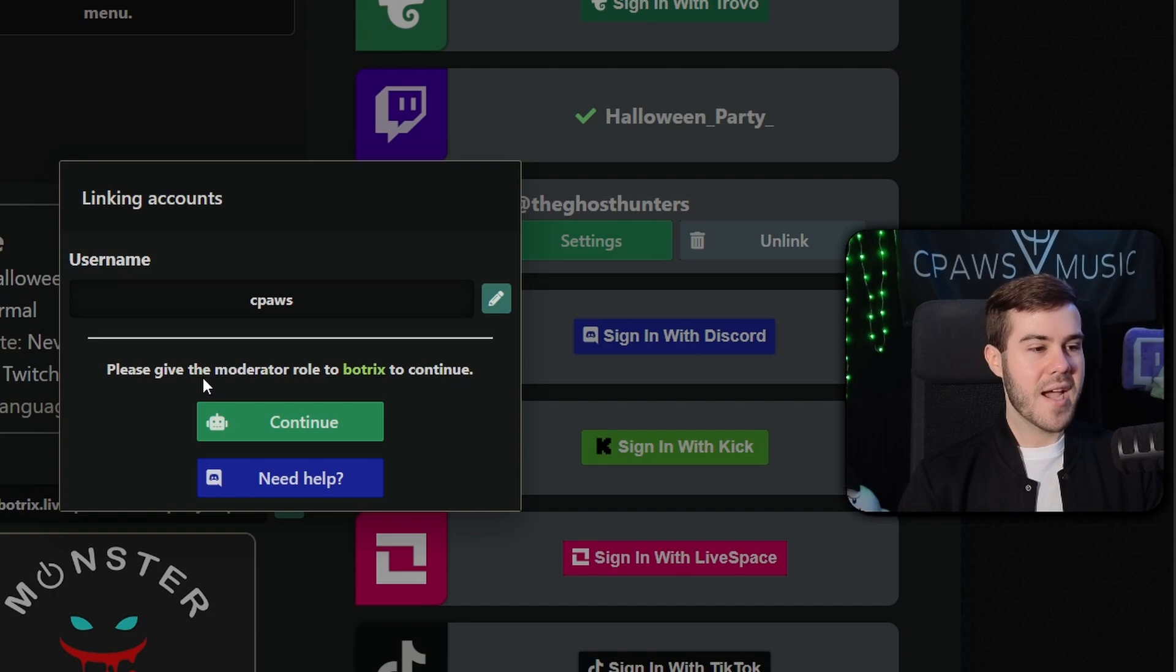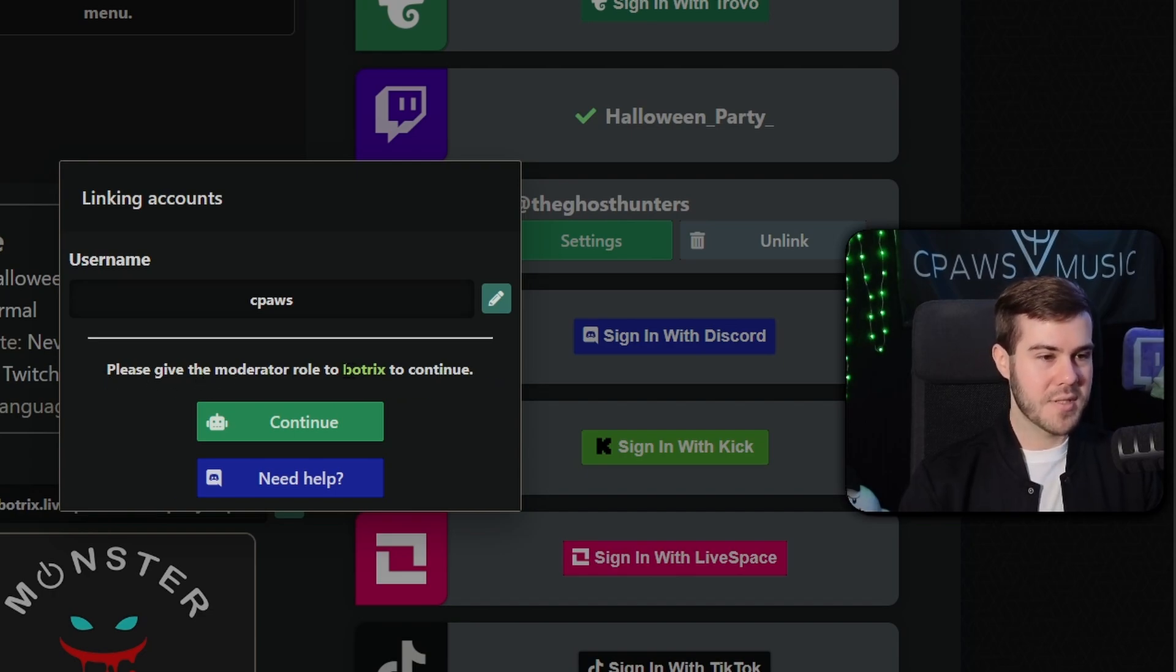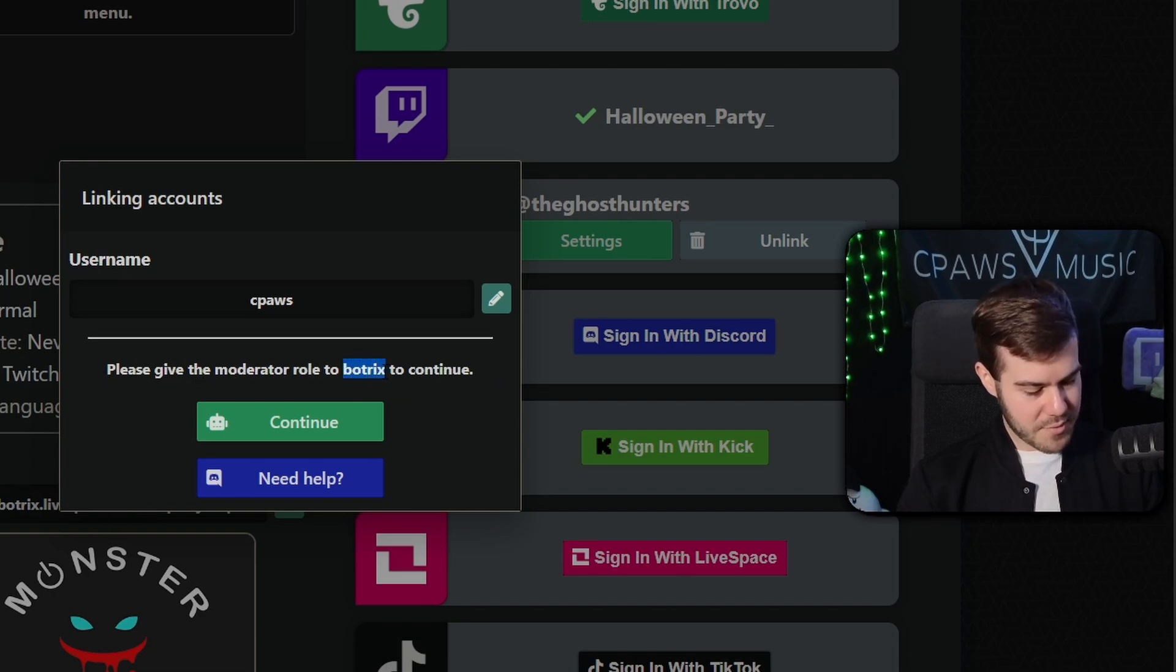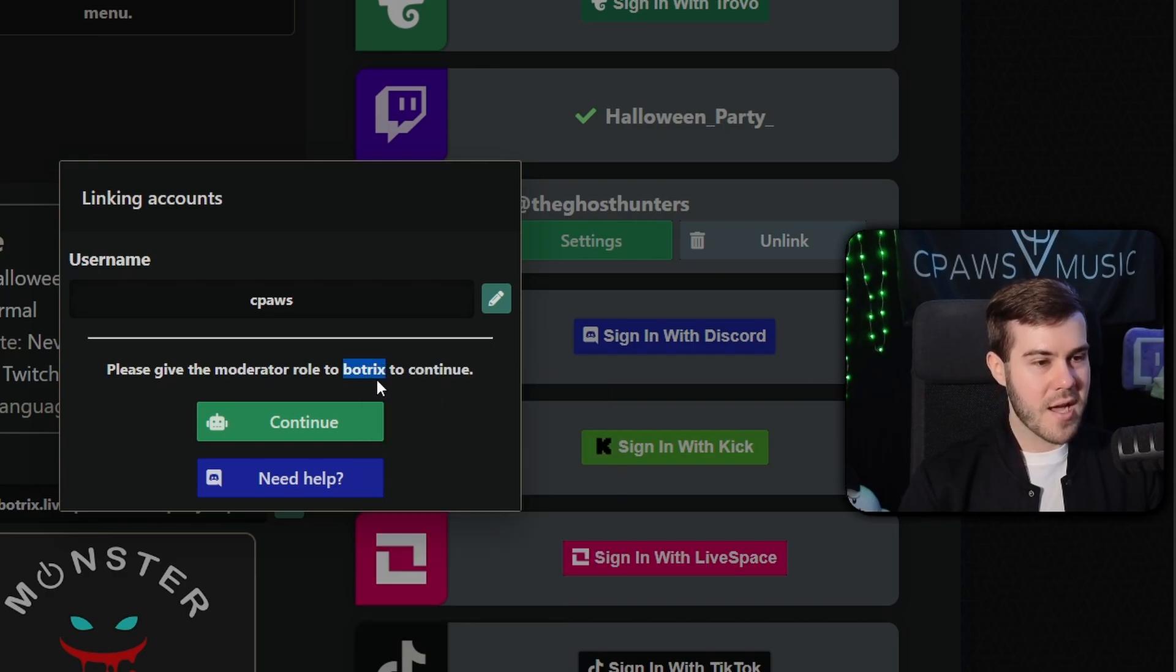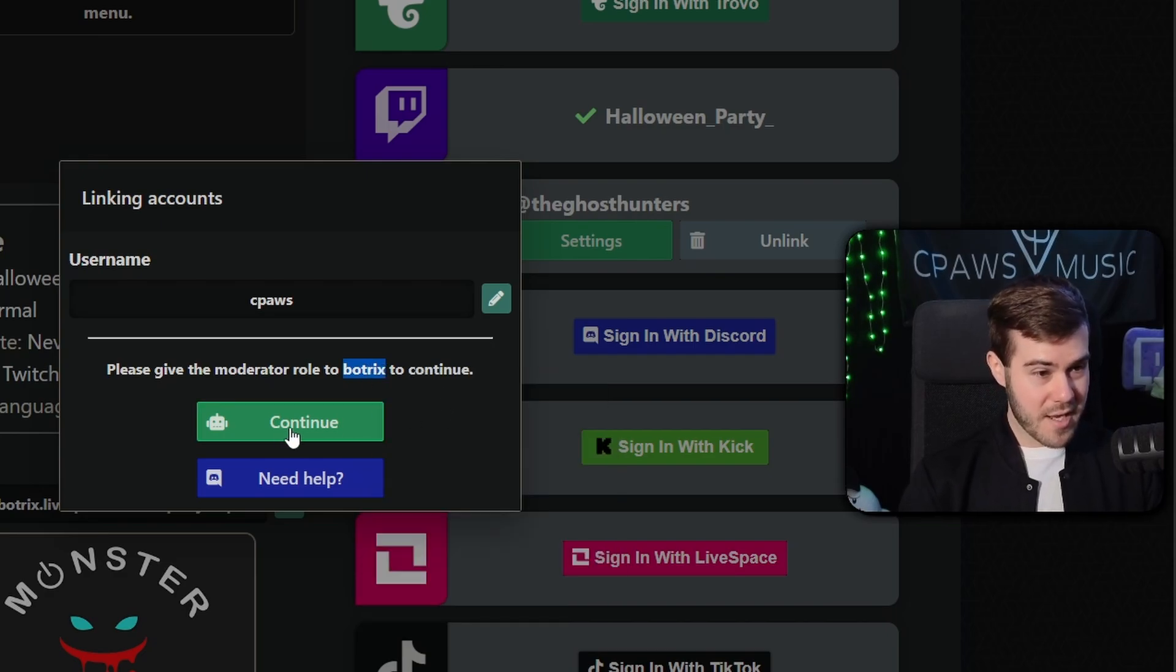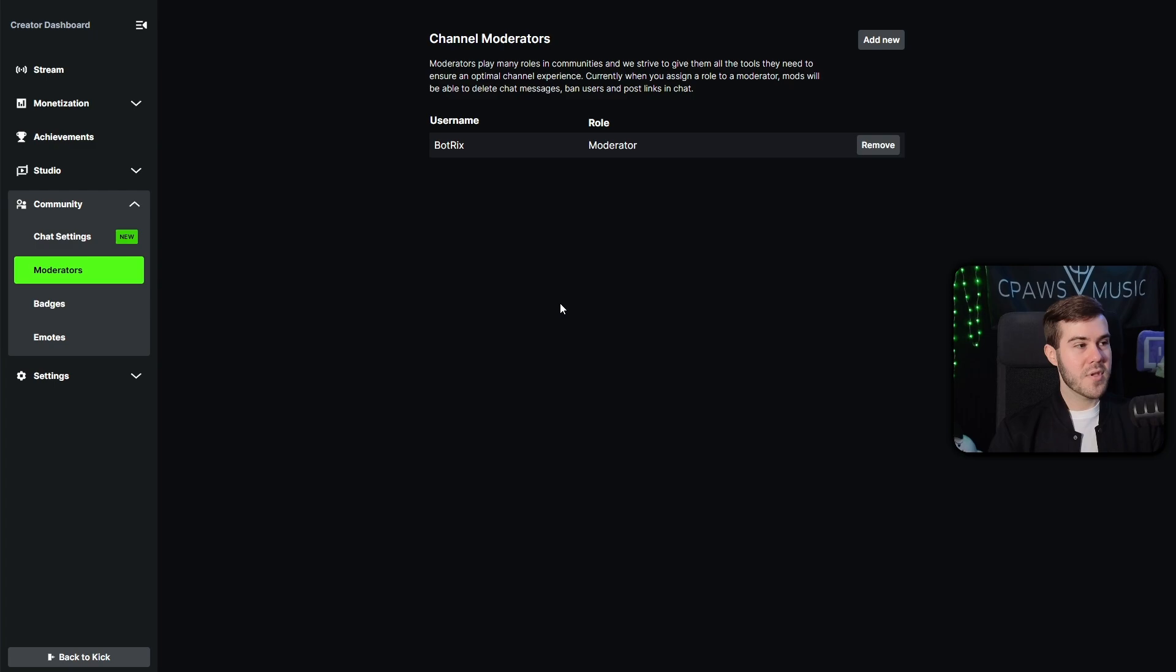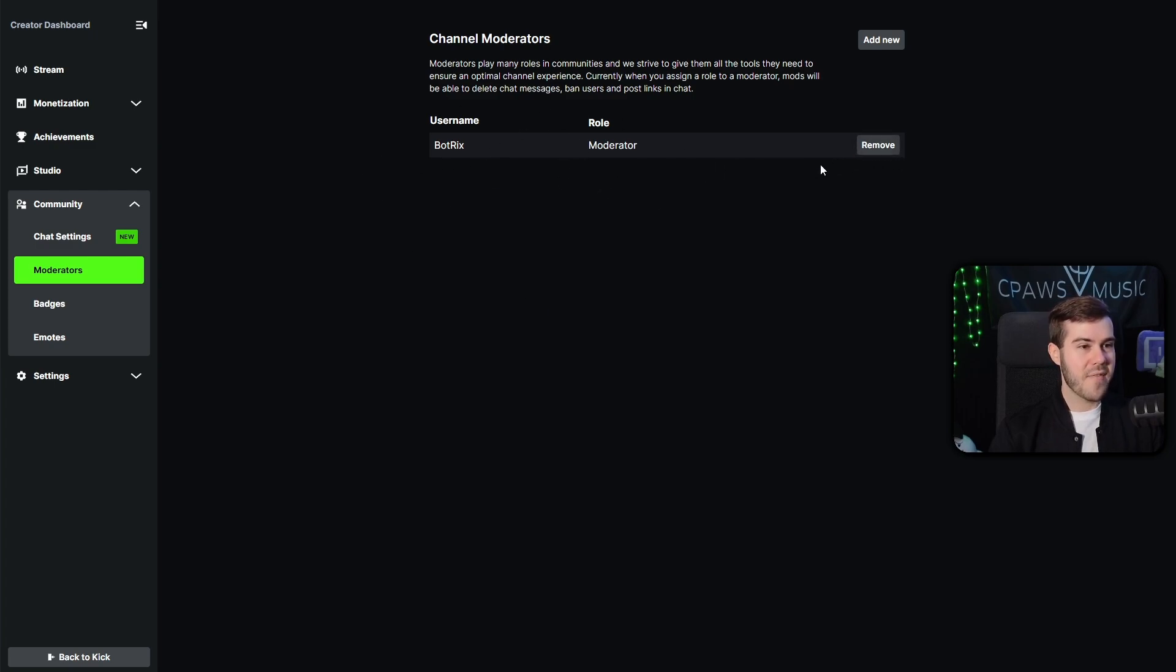So once you put in your username here with no spaces, then you're going to hit accept. Next, it's gonna ask us to please give the moderator role to Botrix to continue. So I'm gonna copy this. I'm just gonna hold Control C or you can right-click and hit copy if you're a weirdo, and then you can hit continue and it's gonna bring up your Kick moderators page.